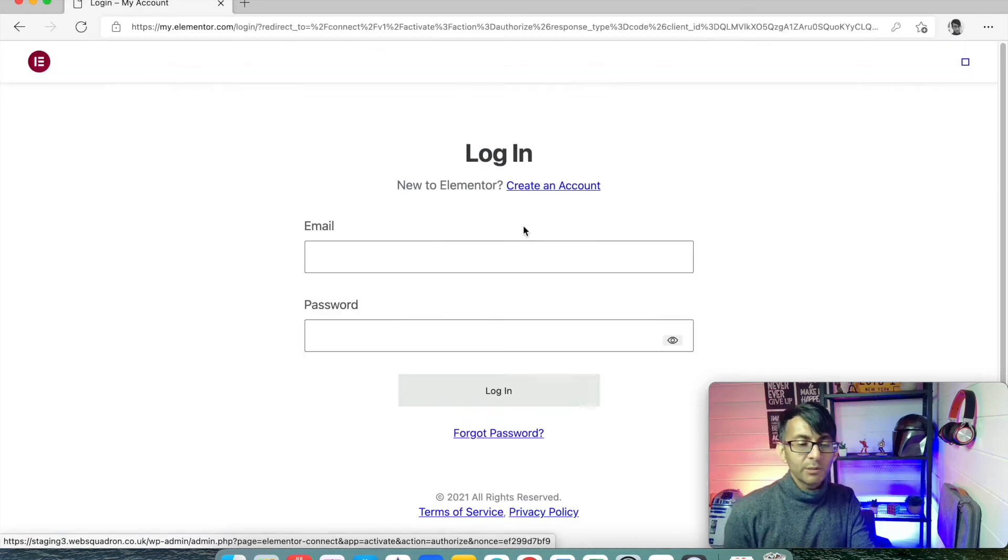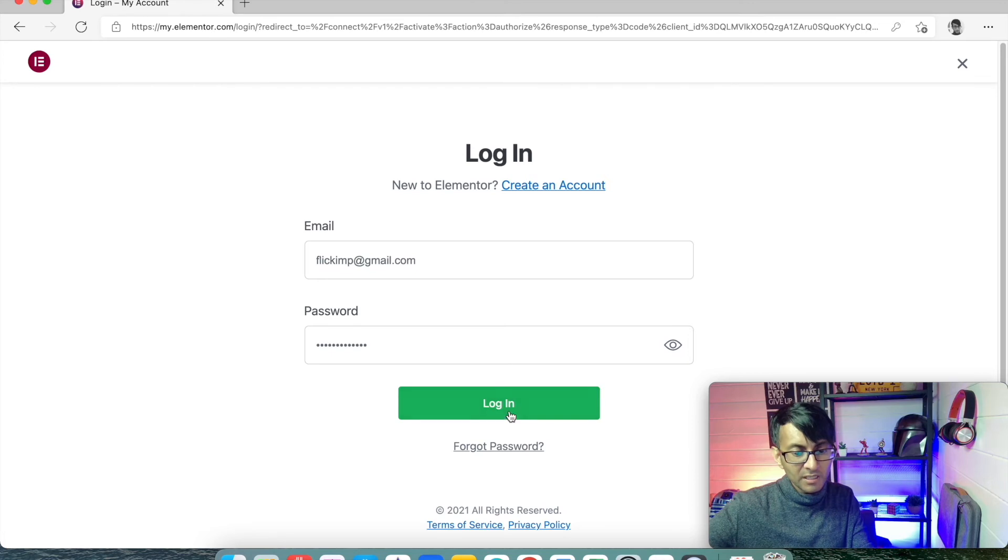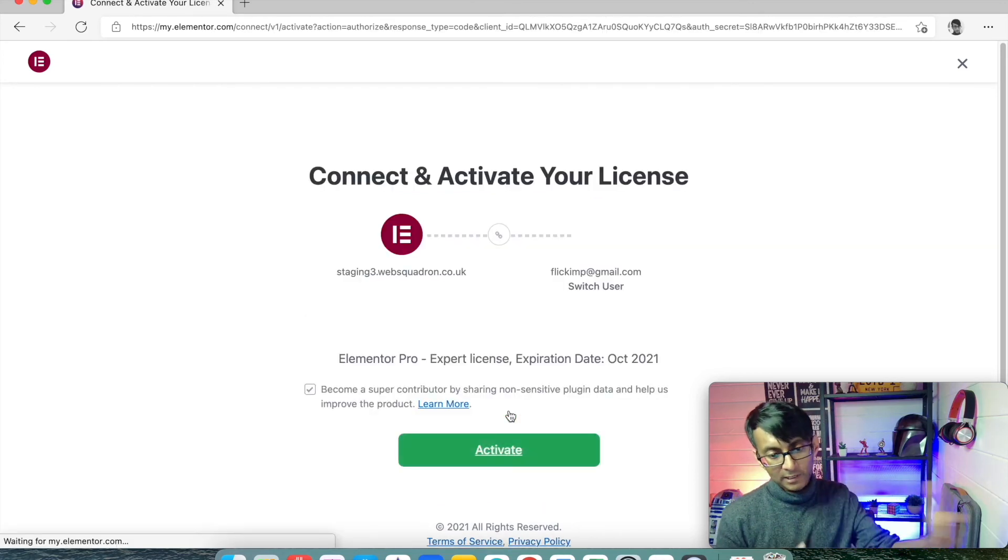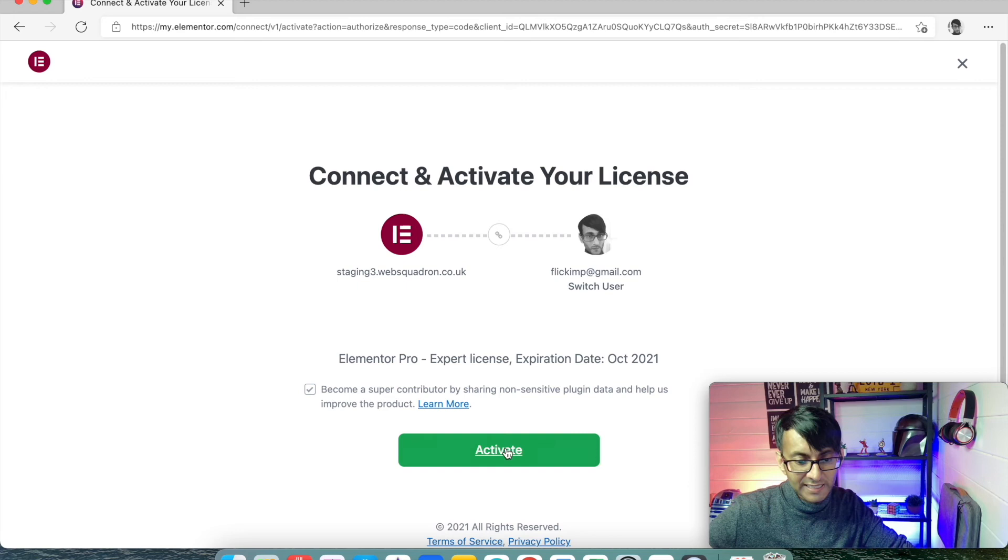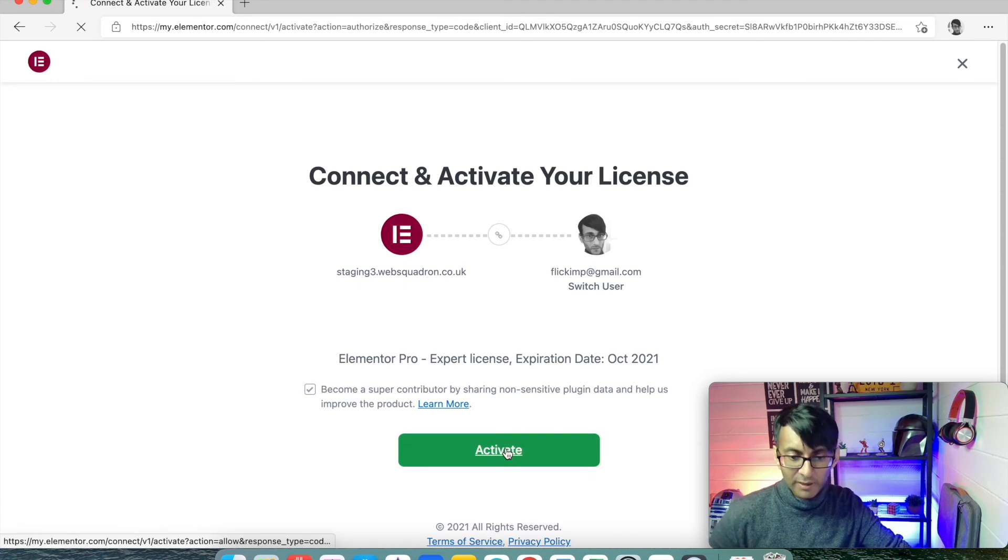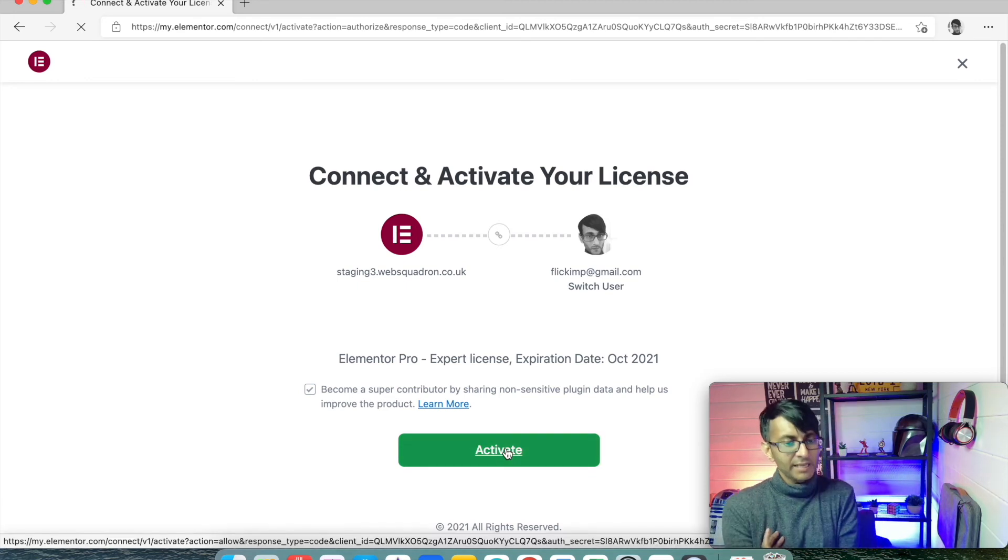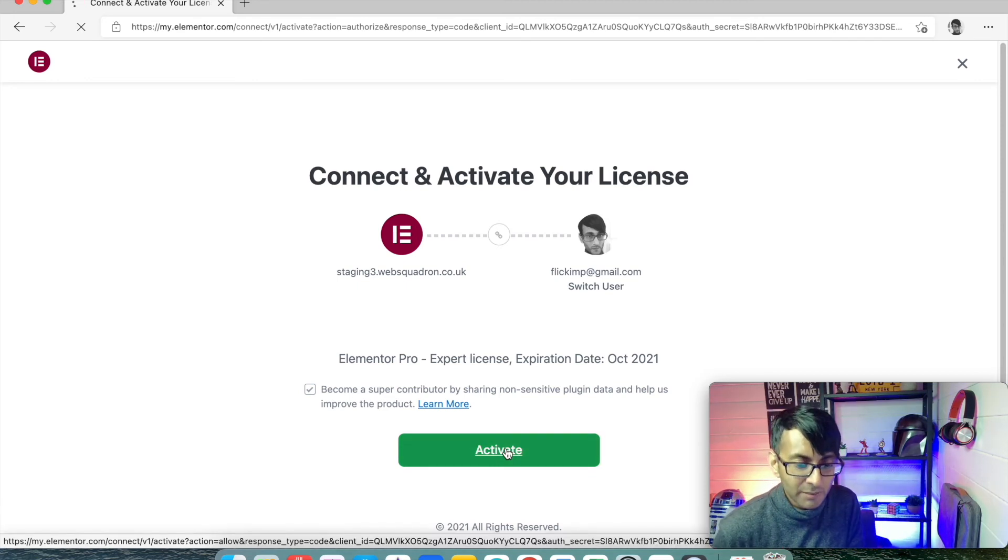And what it will do is it will either ask me to log in, which it is doing. So I will then click login. It logs into my account. It then says, do you want to make that connection? I go activate because it is my account and that is the website name I'm using.